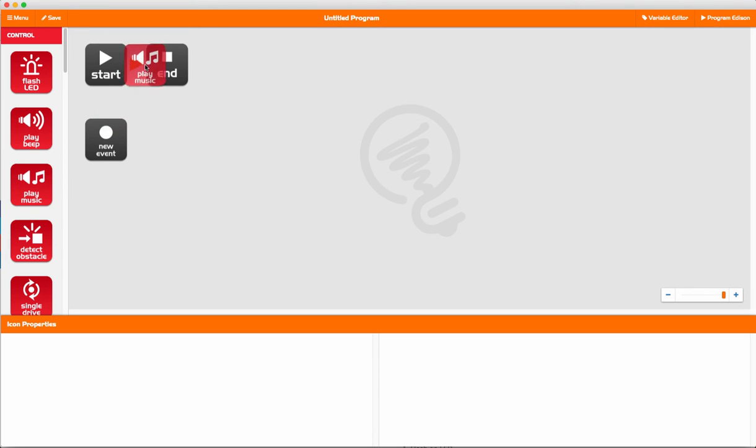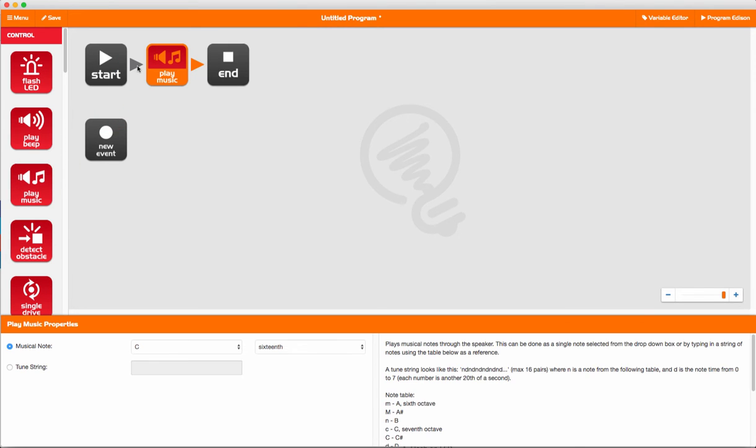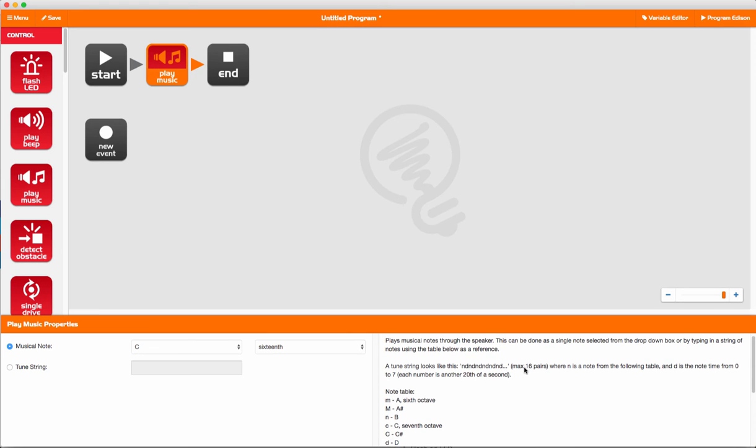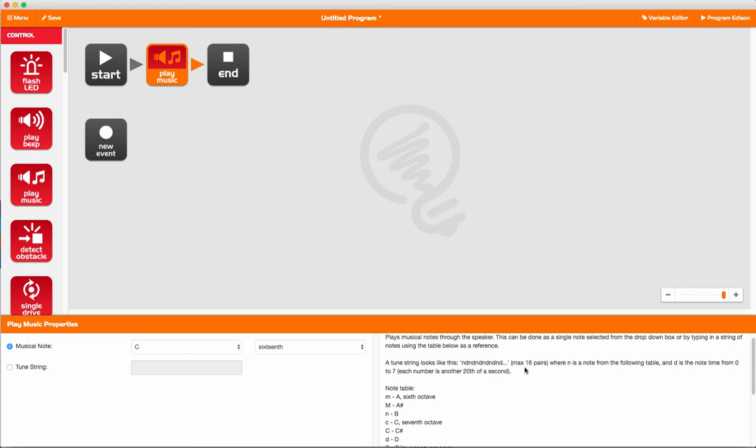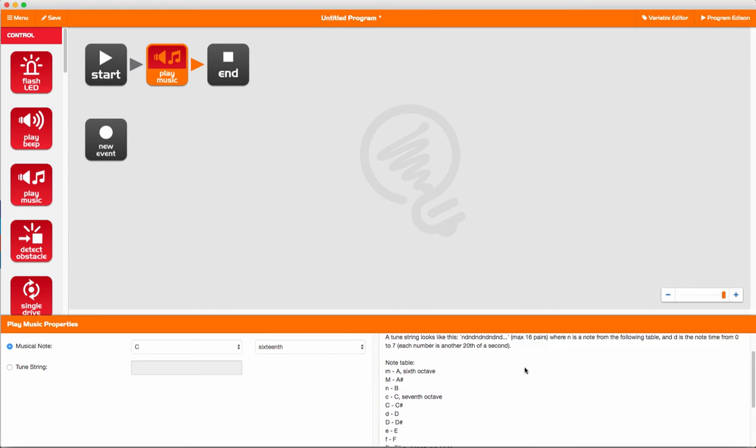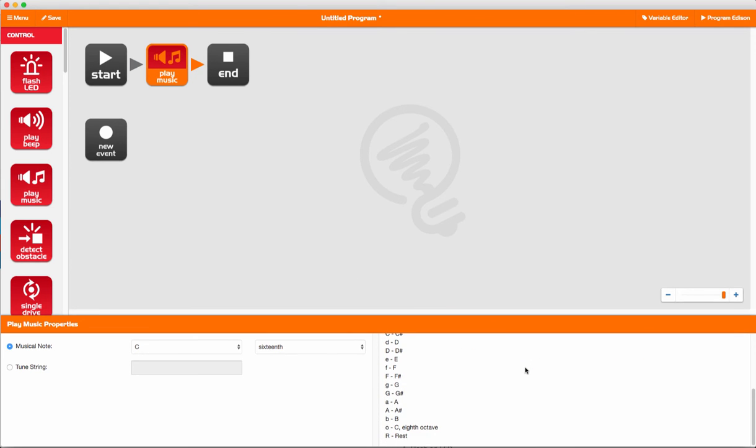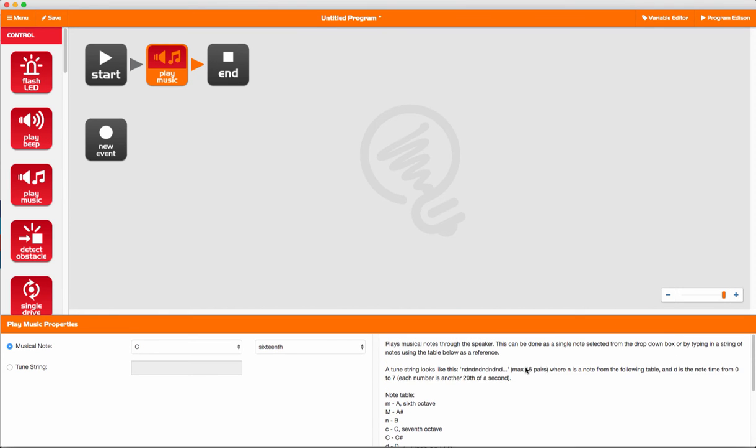The first block we're going to drag across is the play music block. You'll see on the right hand side down the bottom, it explains all the options that you can use in this block.